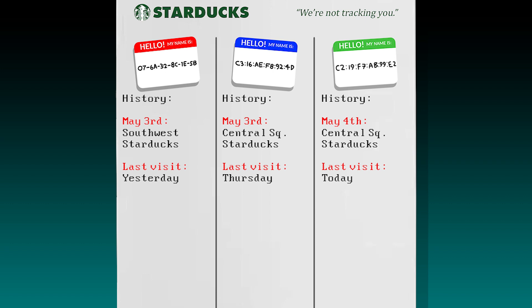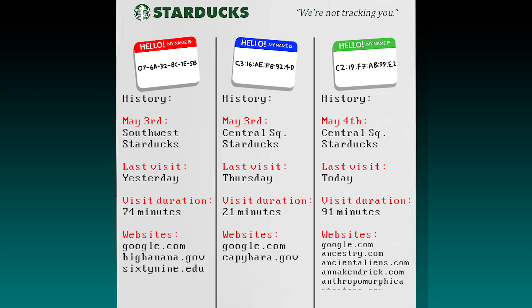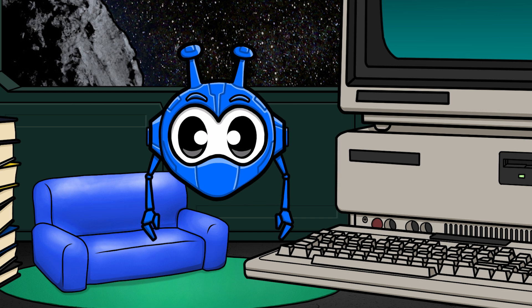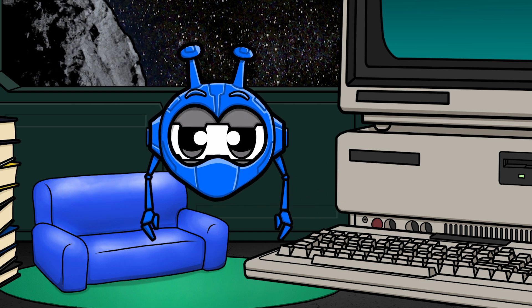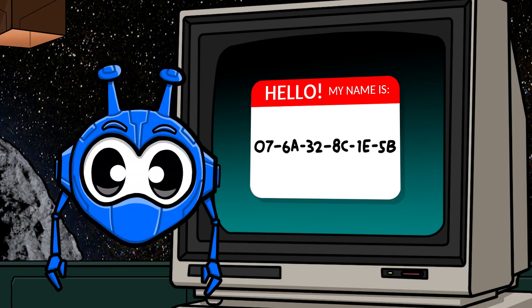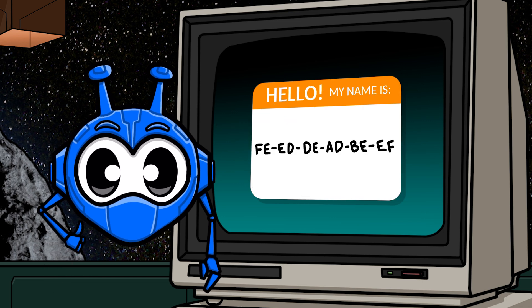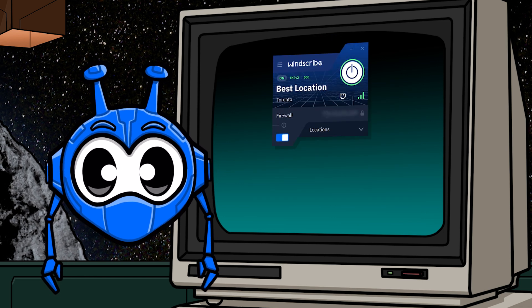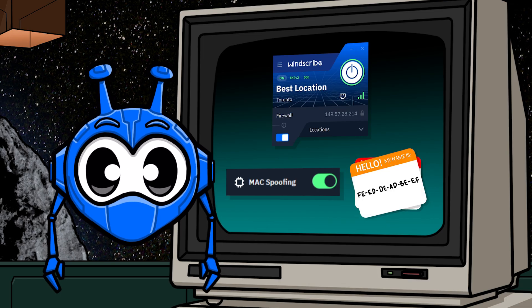They'll know how often you visit, how long you're sticking around for, and if you're not using a VPN, they'll even know the websites you're visiting on their network. Heck, you could still be using a VPN, and they can still fingerprint your device and track you as you move across networks. But not to worry — this is where Windscribe comes in to save the day with our Mac spoofing feature. Just like enabling the VPN will spoof your IP address, enabling Mac spoofing will spoof your Mac address.